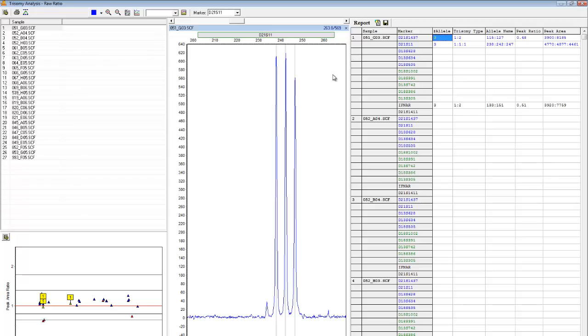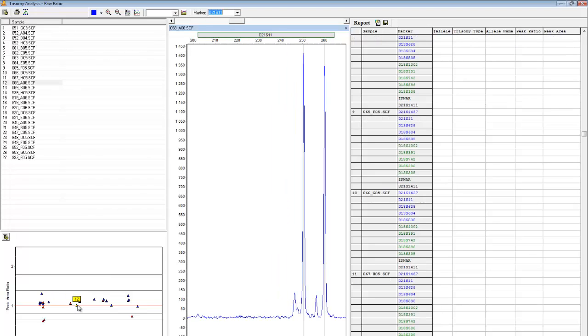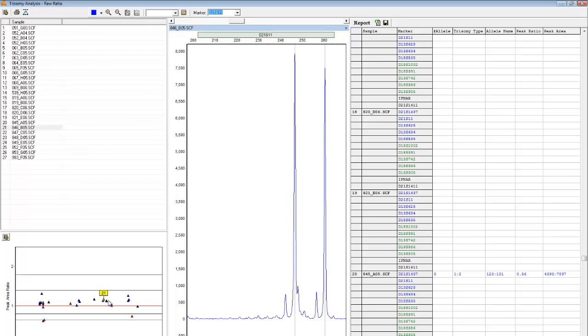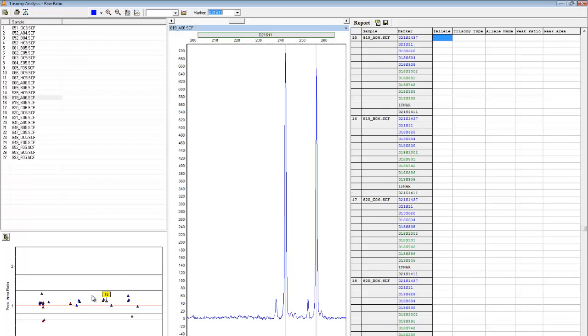The results can also be visualized using the ratio plot in the bottom left. Each data point on this graph represents the peak ratio of a sample at the selected marker. For example, here we're looking at marker D21S11, and you can see that each of these points that I select is associated with a different sample.